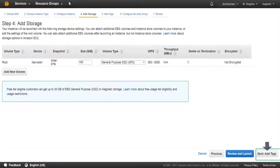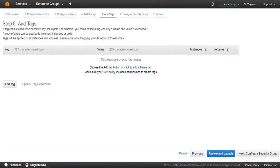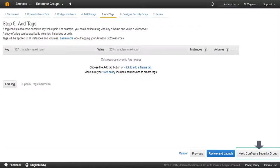As an optional step, from Add Tags, you have the option to assign tags. We do not recommend assigning tags at present.